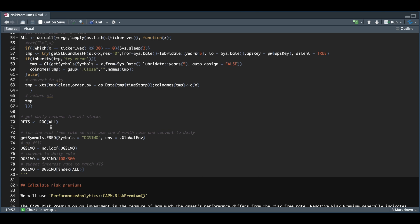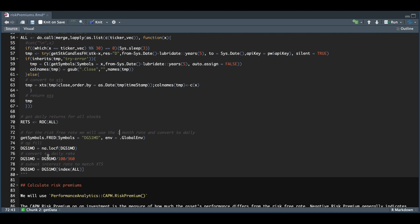Now we're going to get the risk-free rate. Since I want to rebalance every month, I want to use the one month rate. We're going to request that rate from Fred, and this will be the symbol for the one month. We're going to assign it into our global environment. We're going to use NA LOCF to fill any NAs, and then we're going to convert this to a daily rate since it gets returned as an annual rate.